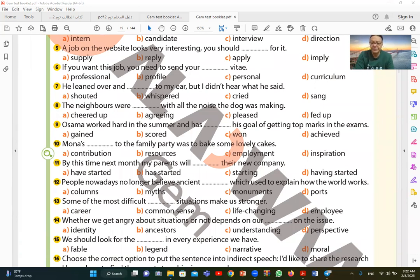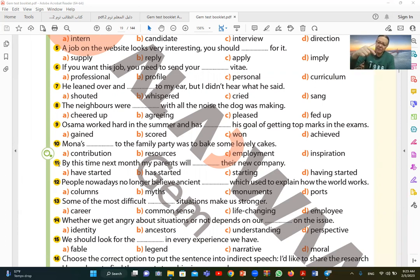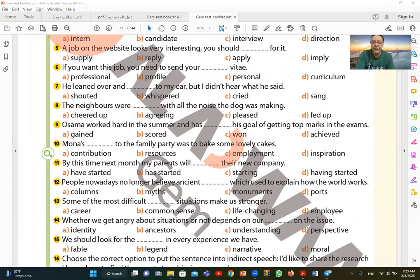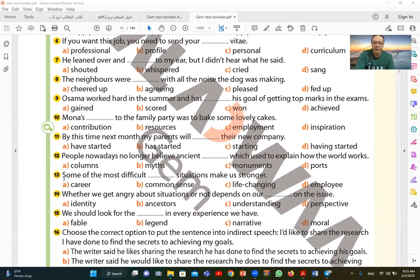Let's read together. By this time next month my parents will. Of course, we must know that by followed by a future time, by this time next month, means I will use future perfect tense and its structure is will plus have plus the third form. He gave us will, so I need have started. The parents will have started their new company. So here the correct answer is have started. Of course, because after will the verb must be in the infinitive form which is have, and then the third form which is started.